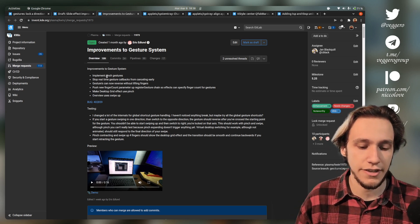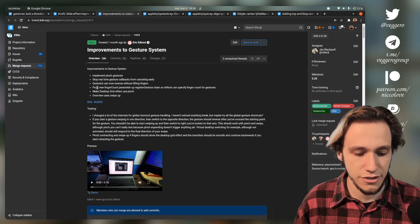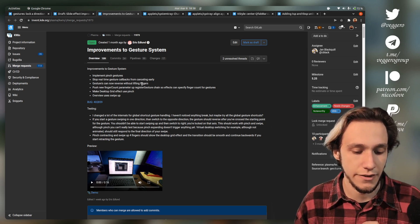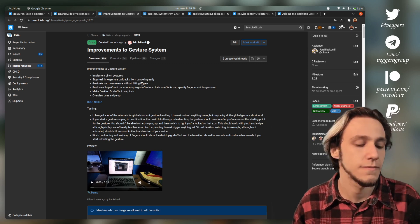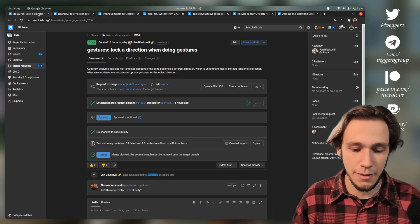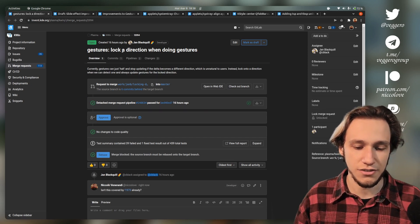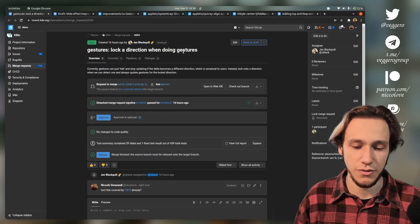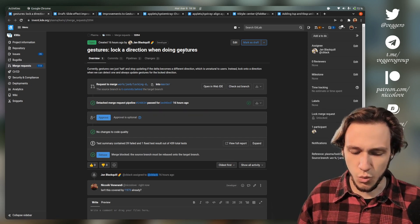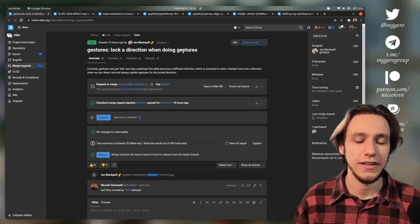This is actually addressed in this patch. Gestures can now be reversed without lifting fingers. At the same time, it's apparently also addressed in this patch. Gestures lock a direction when doing gestures, which is weird.